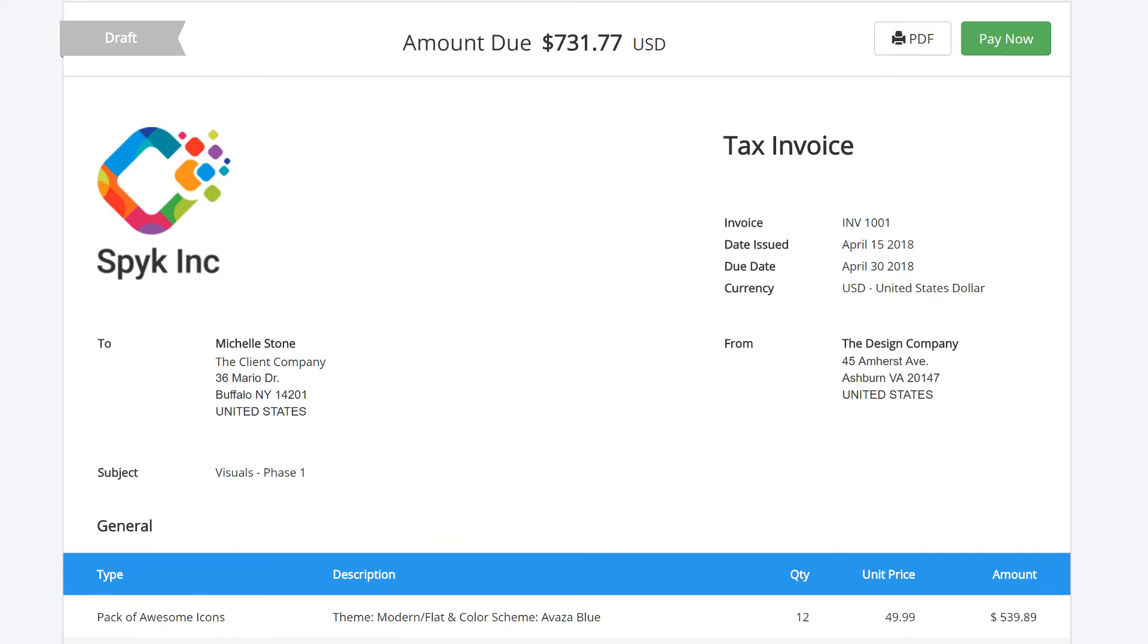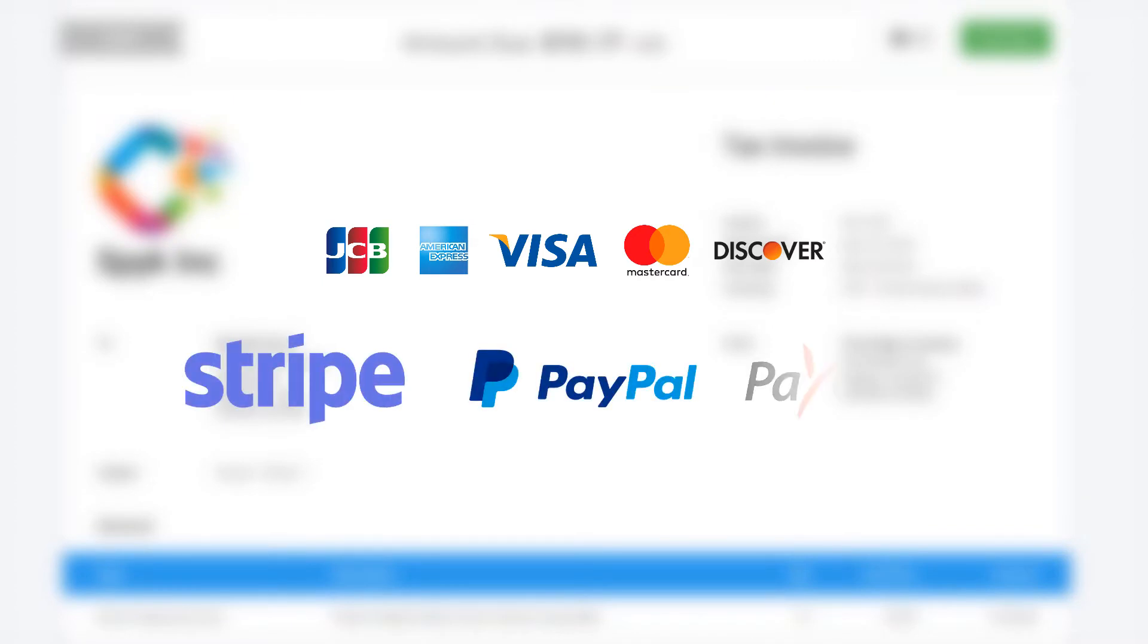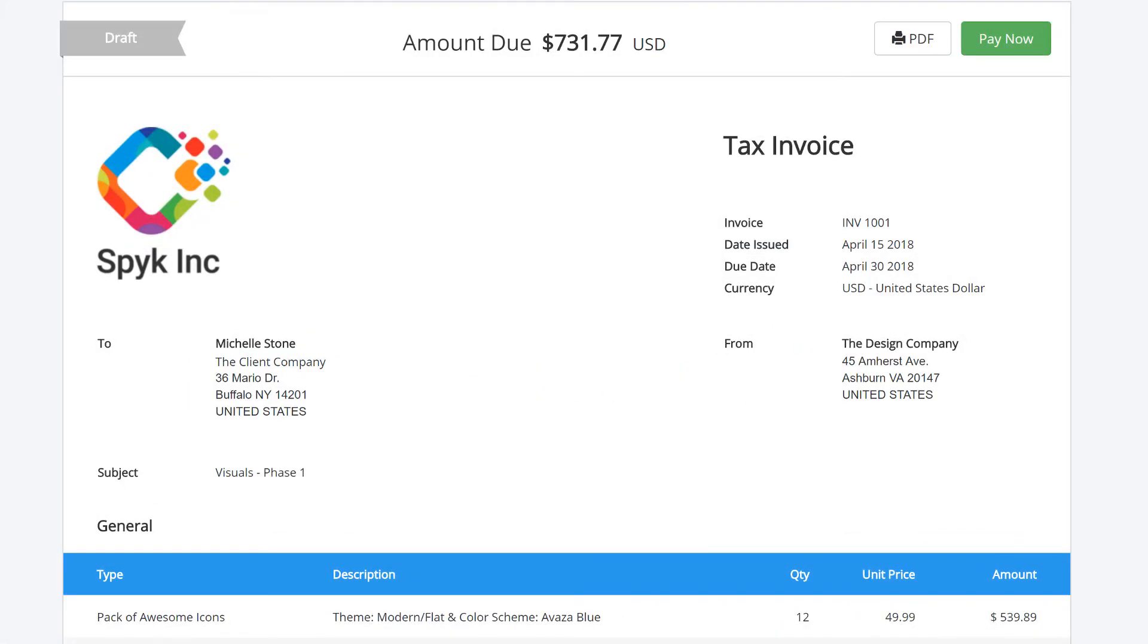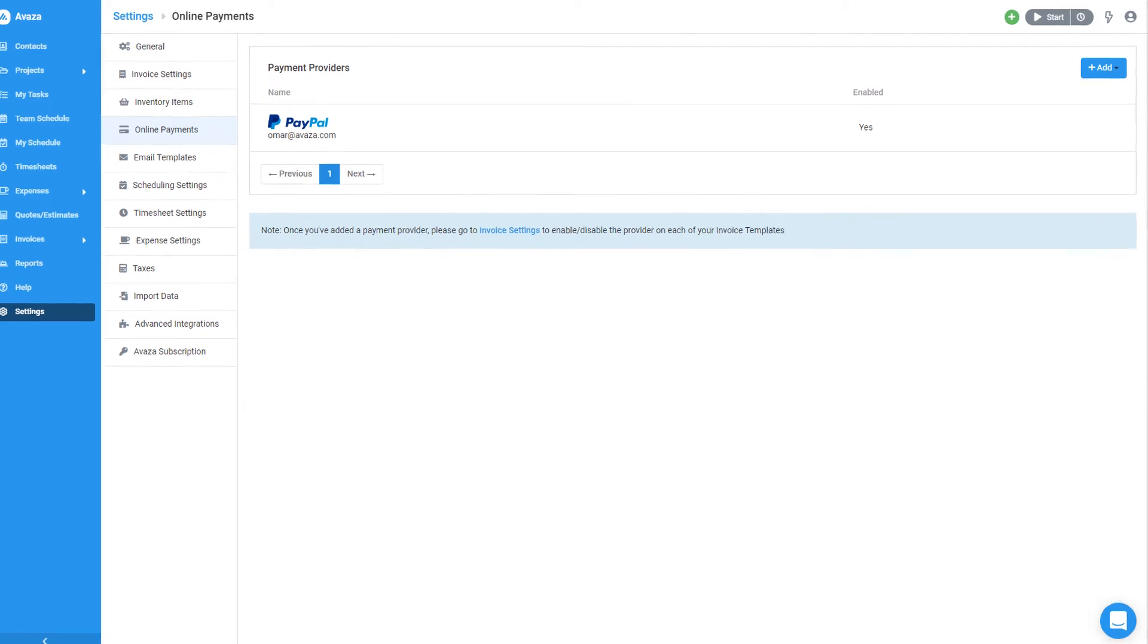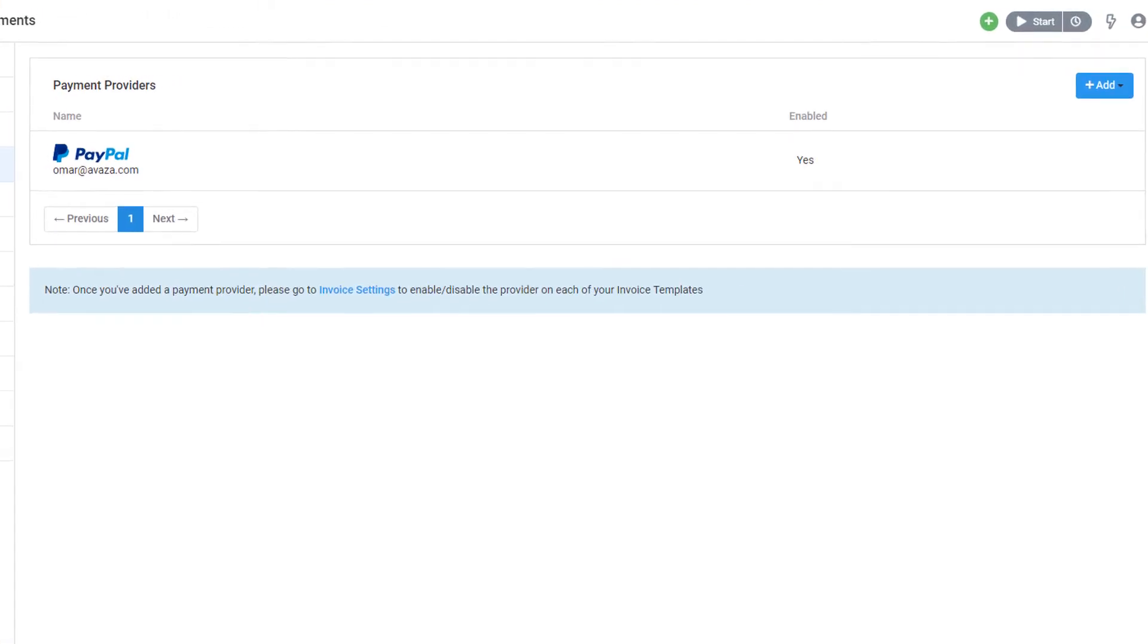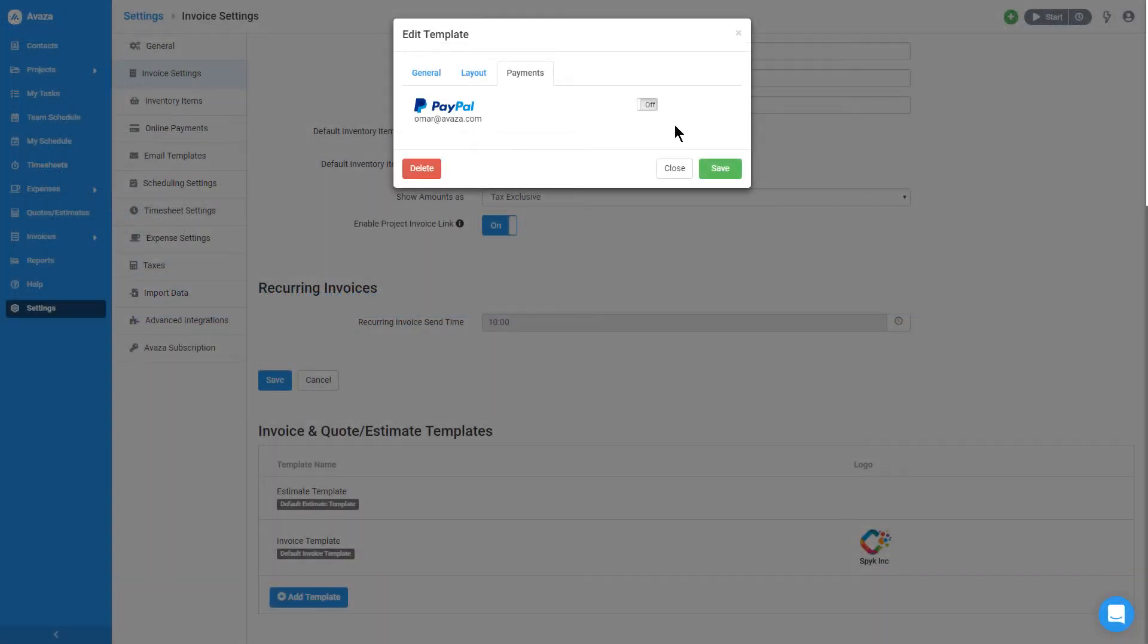Avaza supports receiving payments from major credit card providers via Stripe, PayPal, and Payoneer. You can configure your online payment methods in the Online Payments section of the Settings page and add one or more payment methods to the invoice template to activate the Pay Now button.